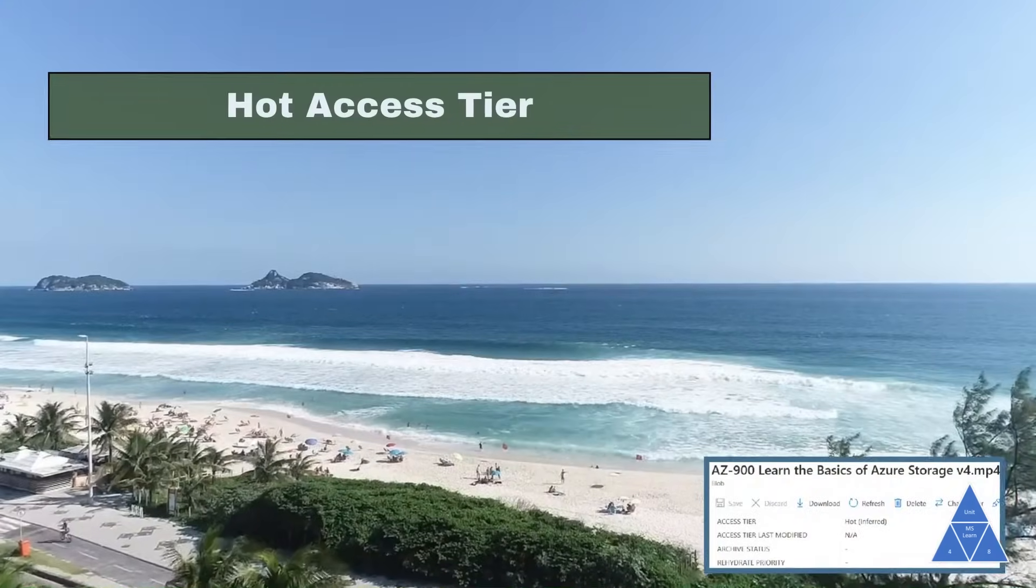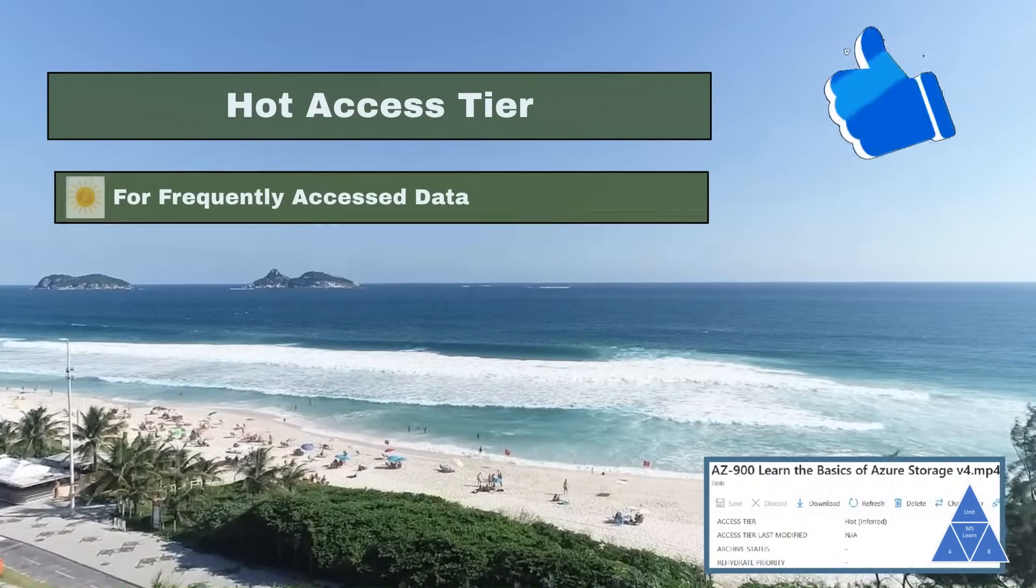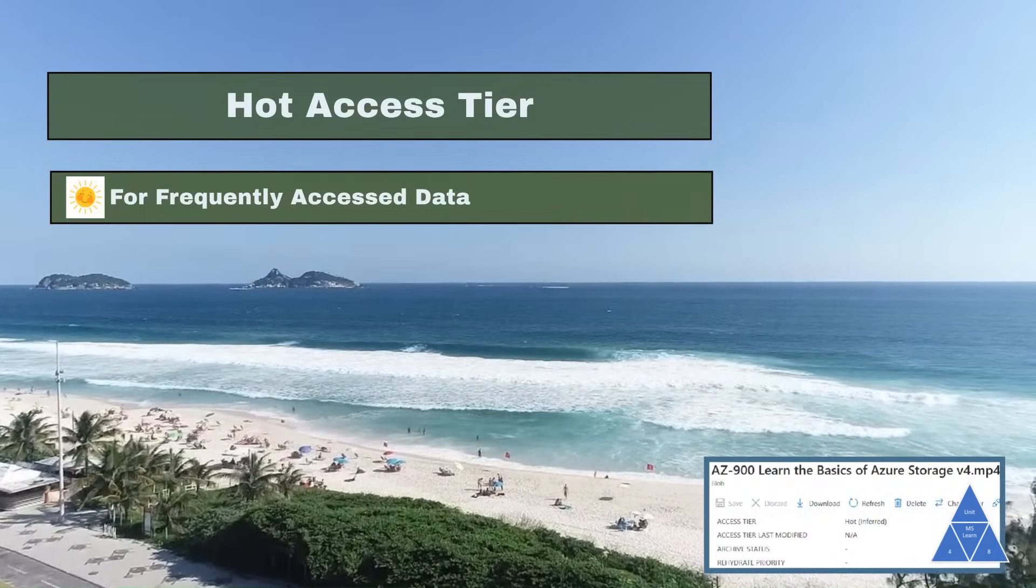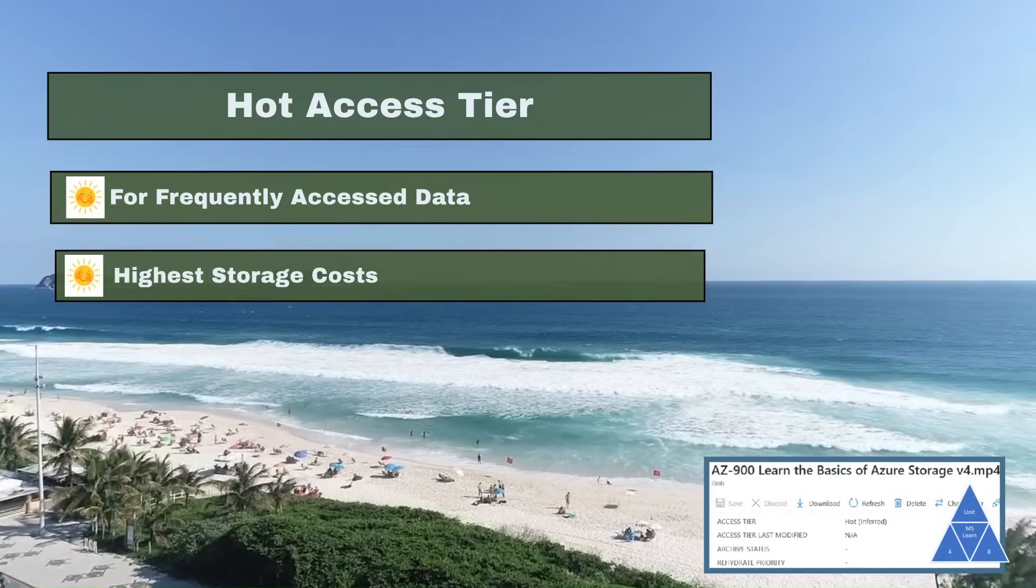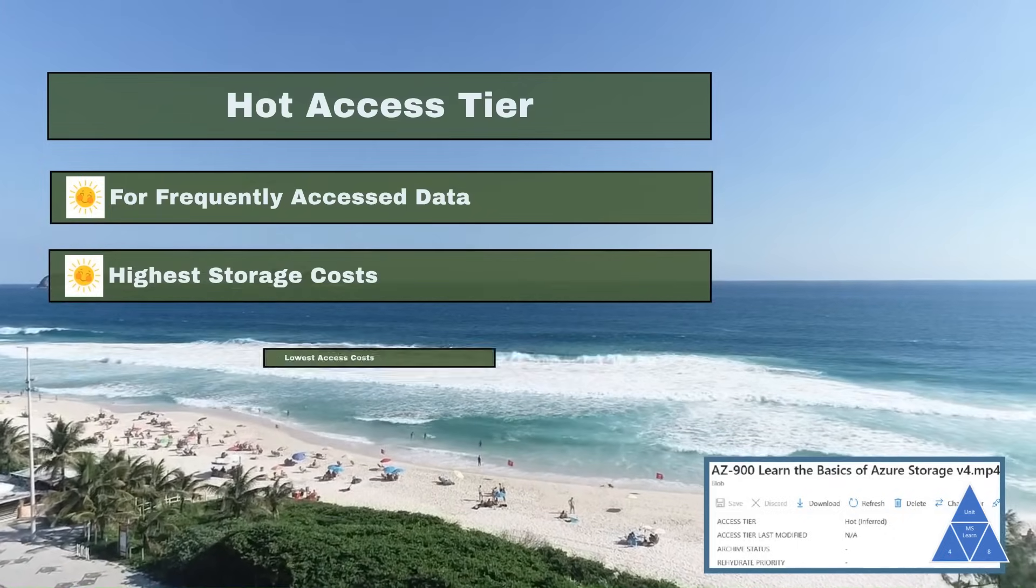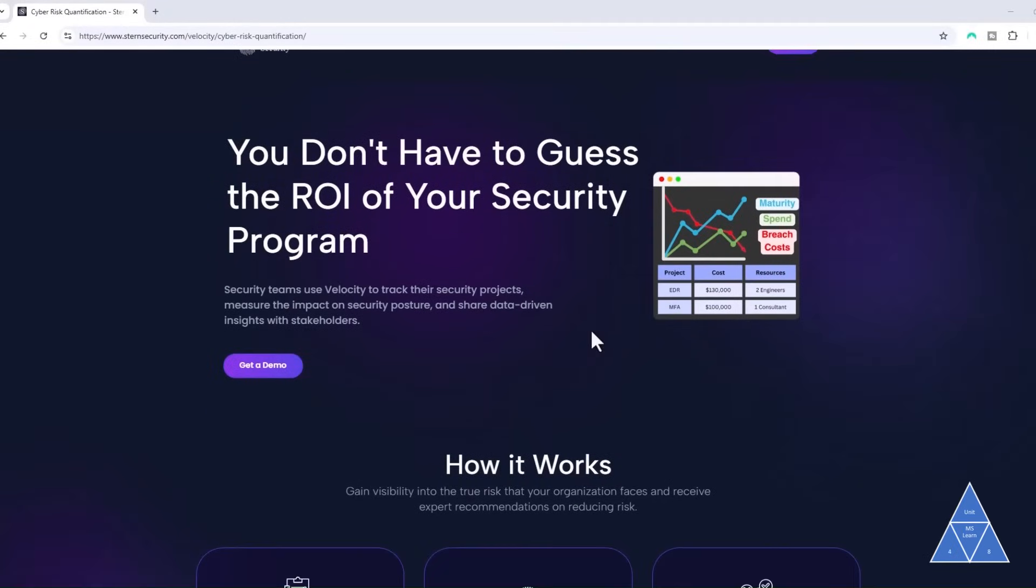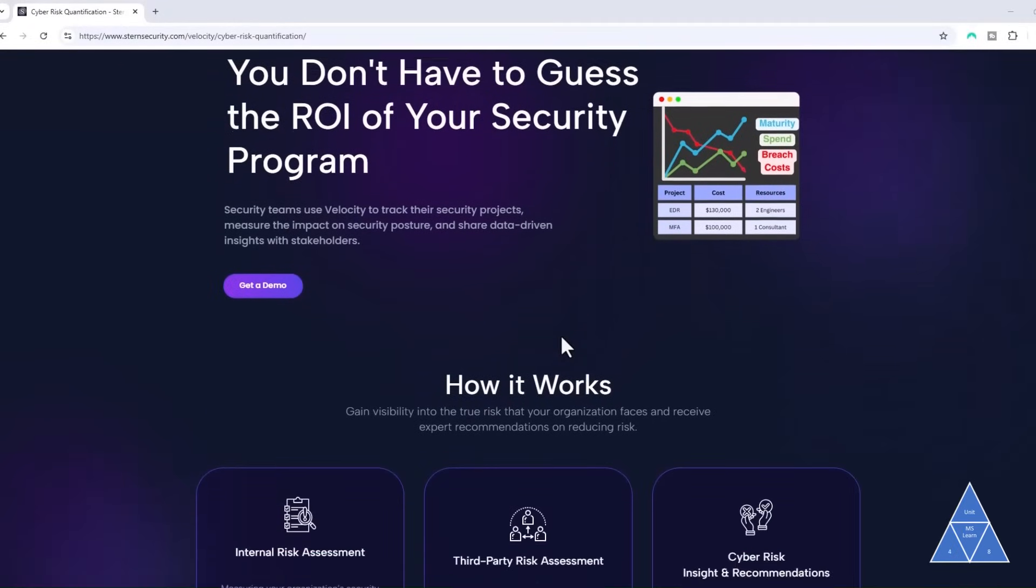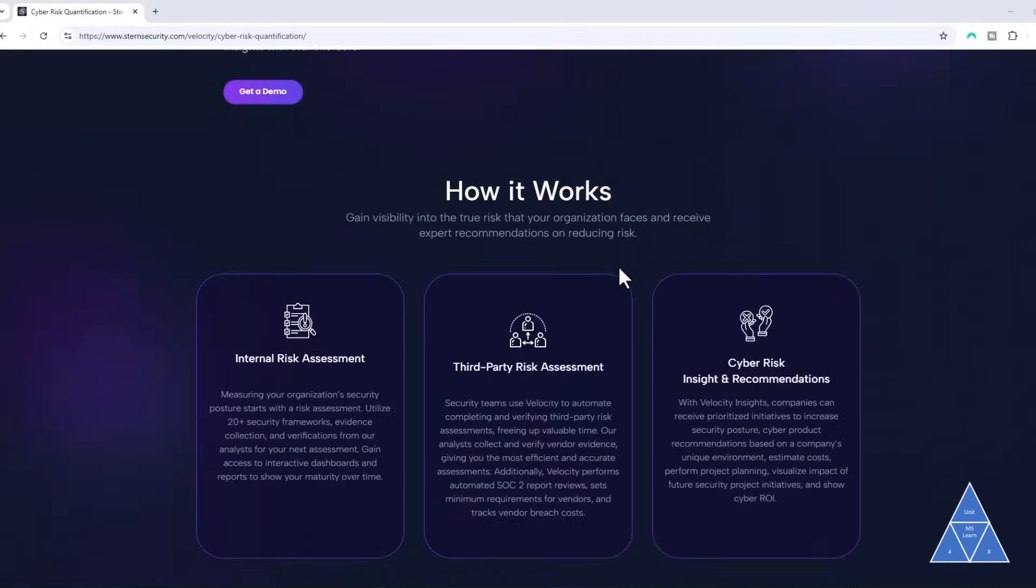Hot access tier is optimized for storing frequently accessed data. It has the highest storage cost and the lowest access cost. An example is images for your website. People go to your website, image pops up, they see it.